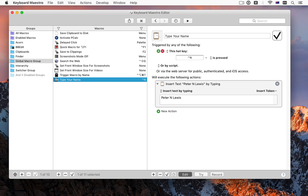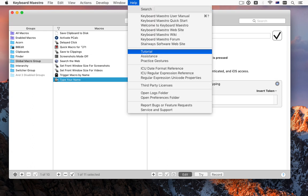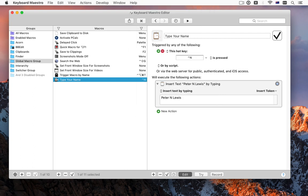Something you do repetitively is probably type your name. If we create a simple macro that triggers when you press Ctrl-N and types in your name, it would look something like this. You can choose Tutorial from the Help menu in Keyboard Maestro, and it'll run you through creating a macro similar to this.